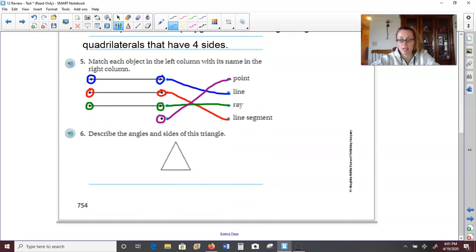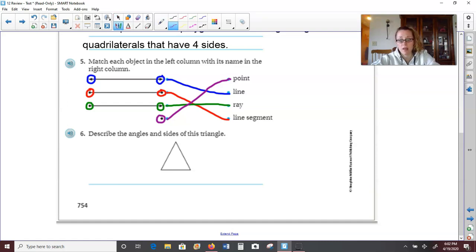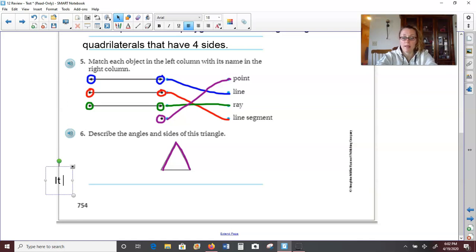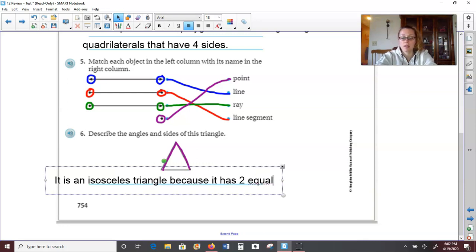Number six: describe the angles and sides of the triangle. The triangle has three sides, but it wants a little more detail. Are they all the same length? No. Are two of them the same length? Yes. This is what I call a TP triangle — it has two sides that are exactly the same, the two sides falling down. We would call this an isosceles triangle because it has two sides that are equal.